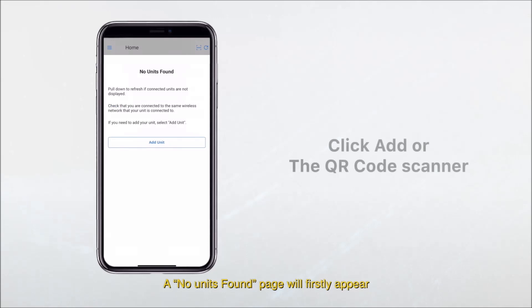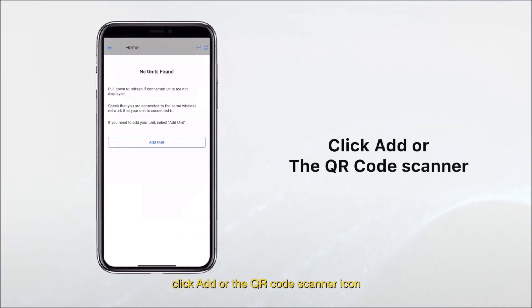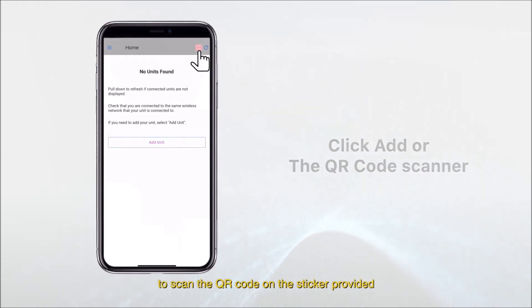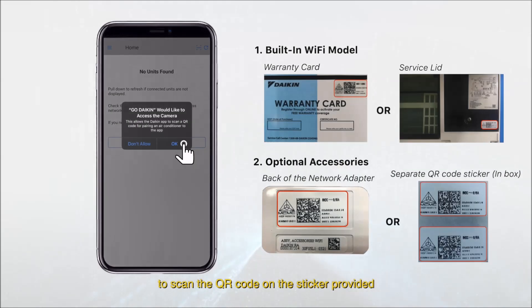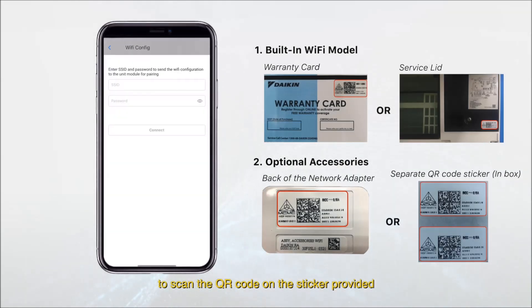A no units found page will firstly appear. To add a new unit, click add or the QR code scanner icon to scan the QR code on the sticker provided.